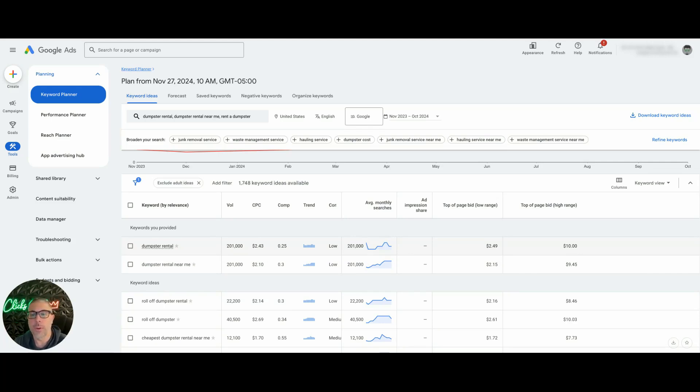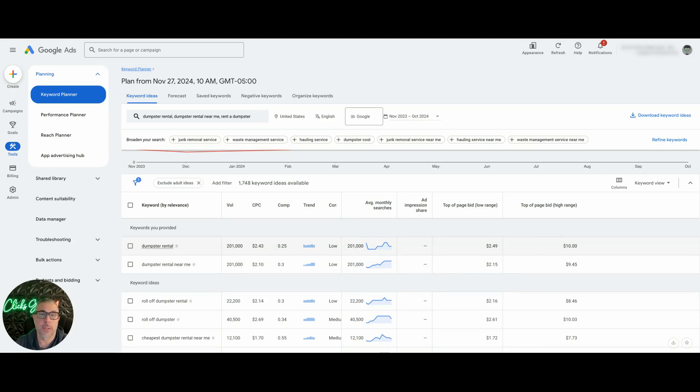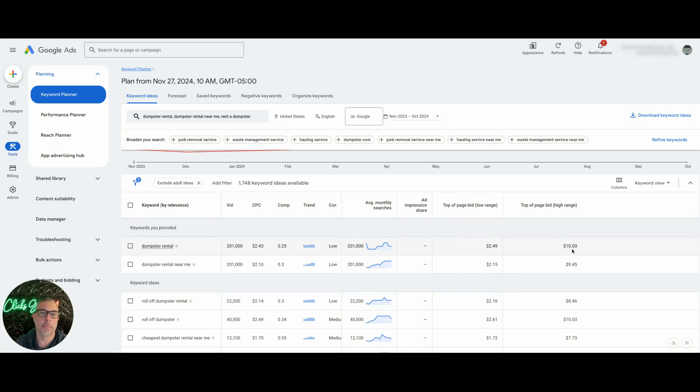So when you're deciding what you should bid on your campaigns, you want to find a healthy mixture. Obviously we're not going to set our max clicks cap at $2.50 because we're going to get no traffic, it's going to choke and we don't want to do that. So you want to go somewhere in the middle. That's how you should really set your bids.